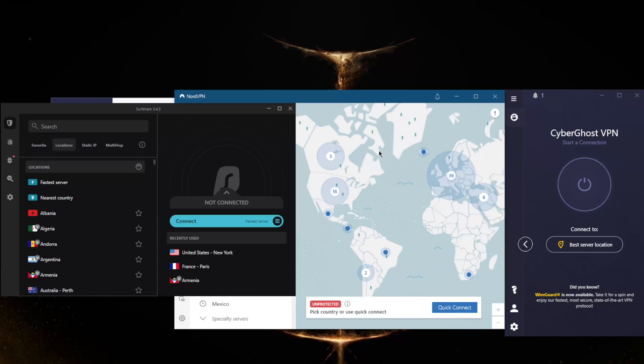I'll get into all the features, how many servers they've got, the supported devices, and how many simultaneous devices you can connect to.